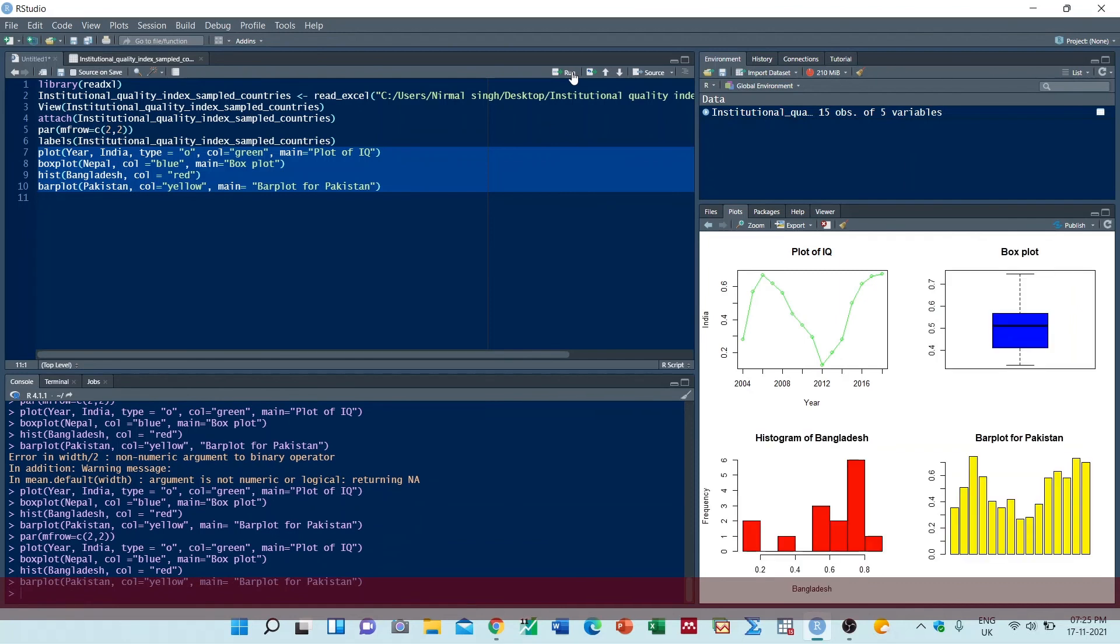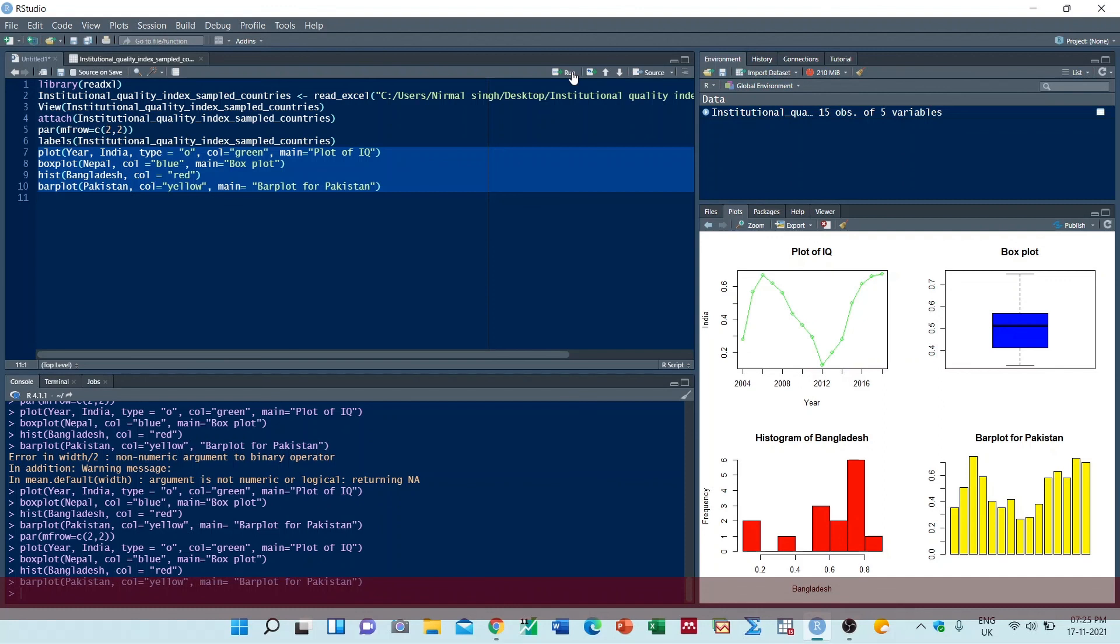Now you can see we have created multiple graphs in one chart - beautiful graphs. This is how you can create beautiful multiple graphs in one chart using R. Thanks for watching the video. Please do like, share, and subscribe. See you in the next video.